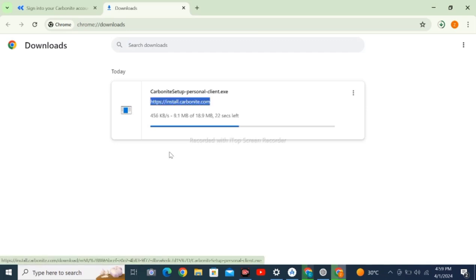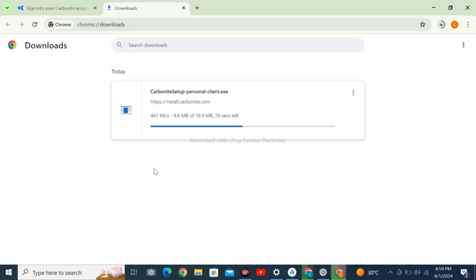You have to follow this procedure to download Carbonite software. If you like the content, then like and subscribe the channel.